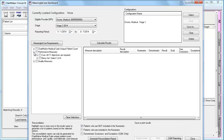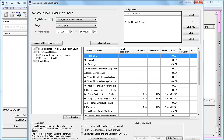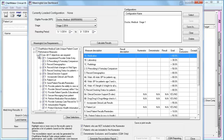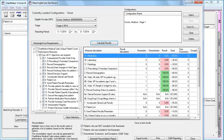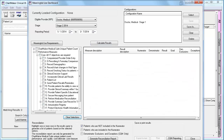If you would like all the measures in a particular section, you can click the checkbox next to that section and it will automatically select all of the measures underneath. At this point, if you wanted to remove one of the measures, you could uncheck that measure. Once you are done selecting the measures, you would want to click Calculate Results. If you would like to start over, you can click Clear Selections and it will clear the screen.